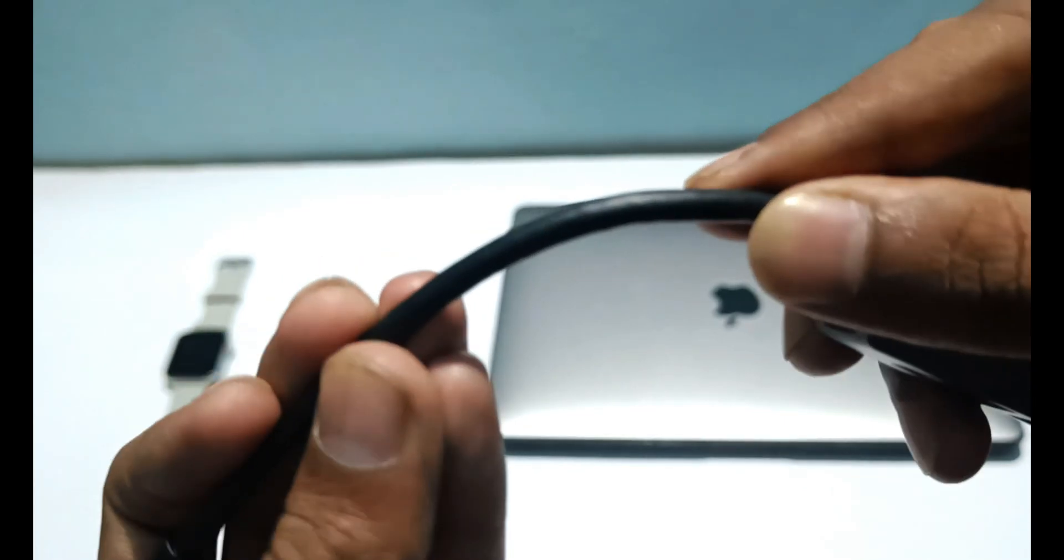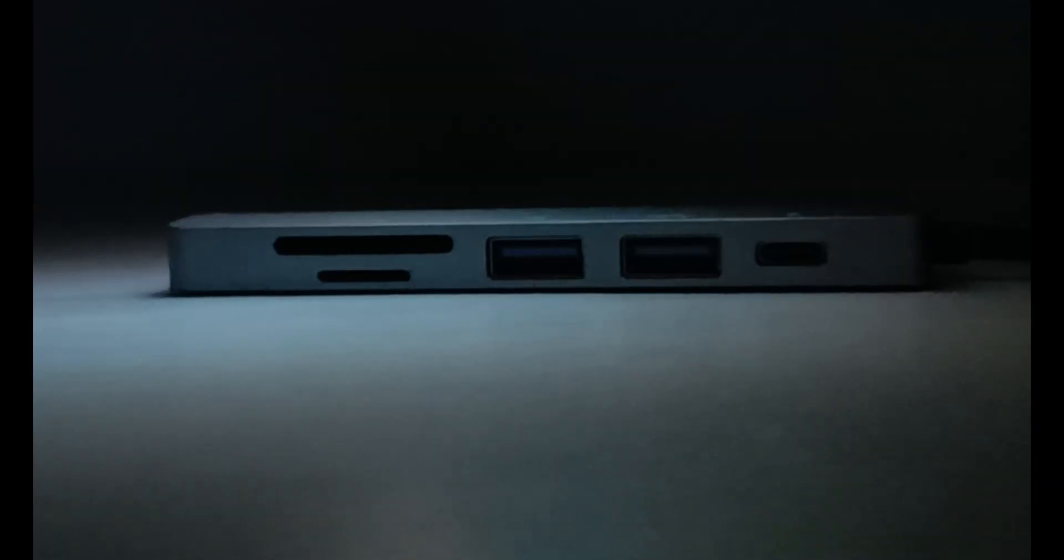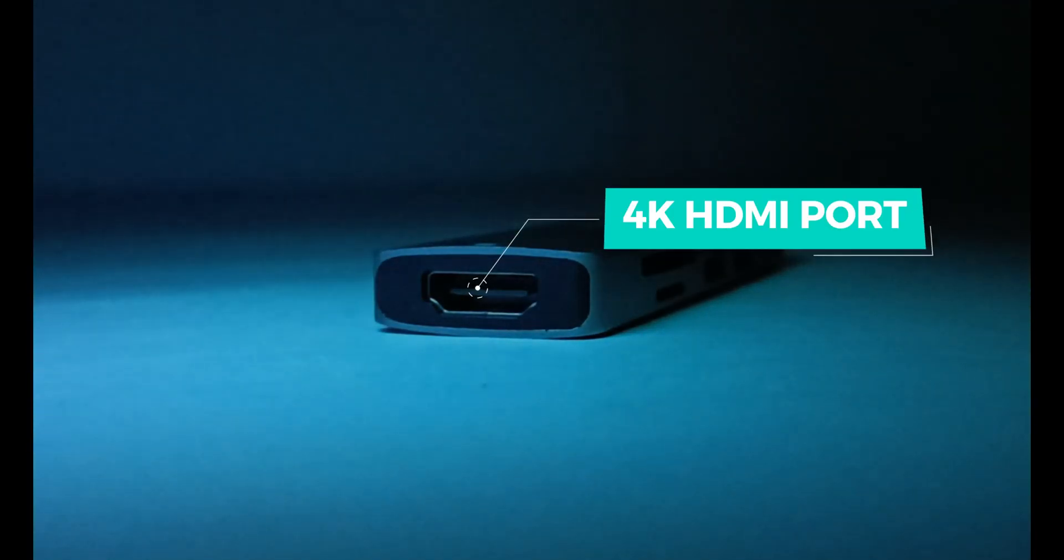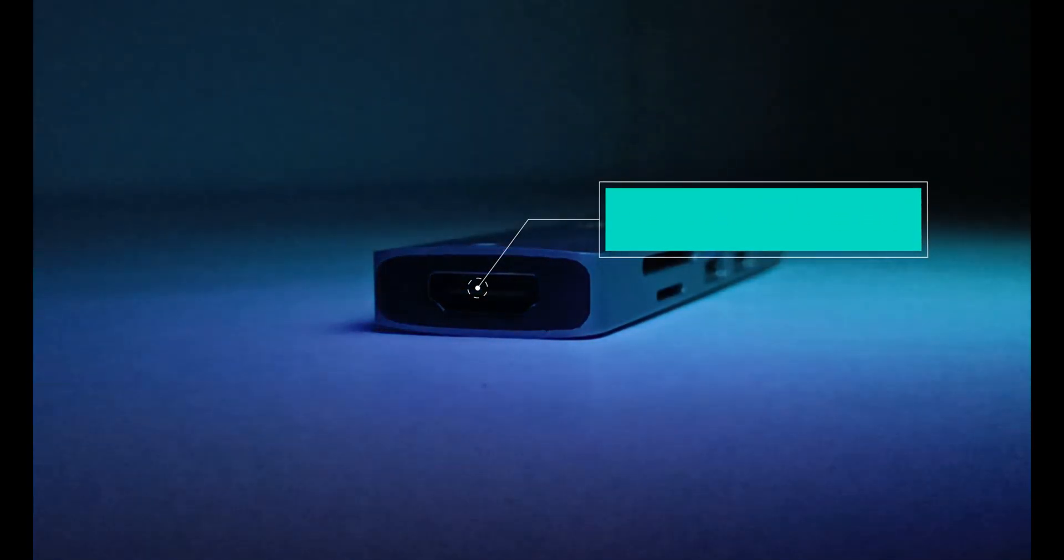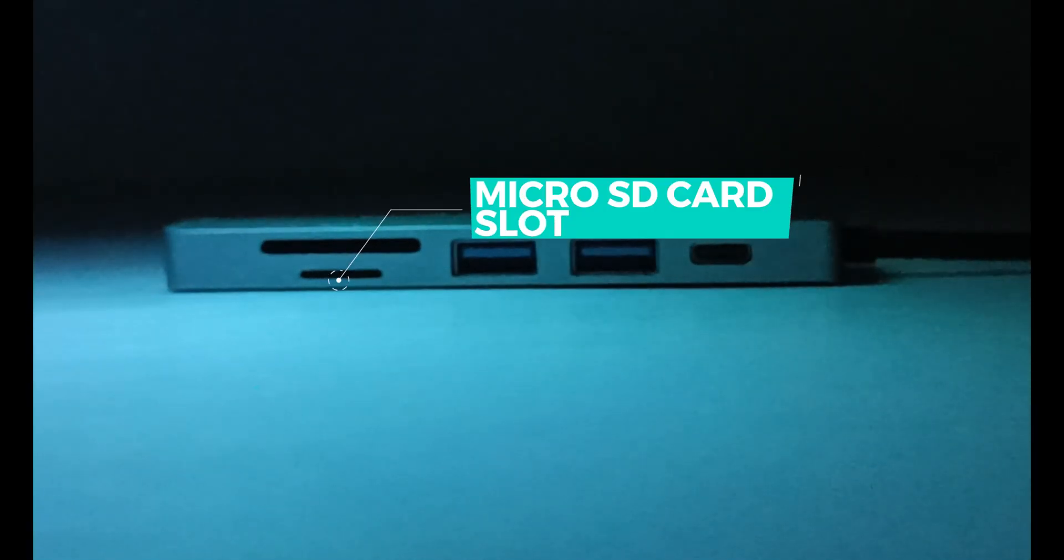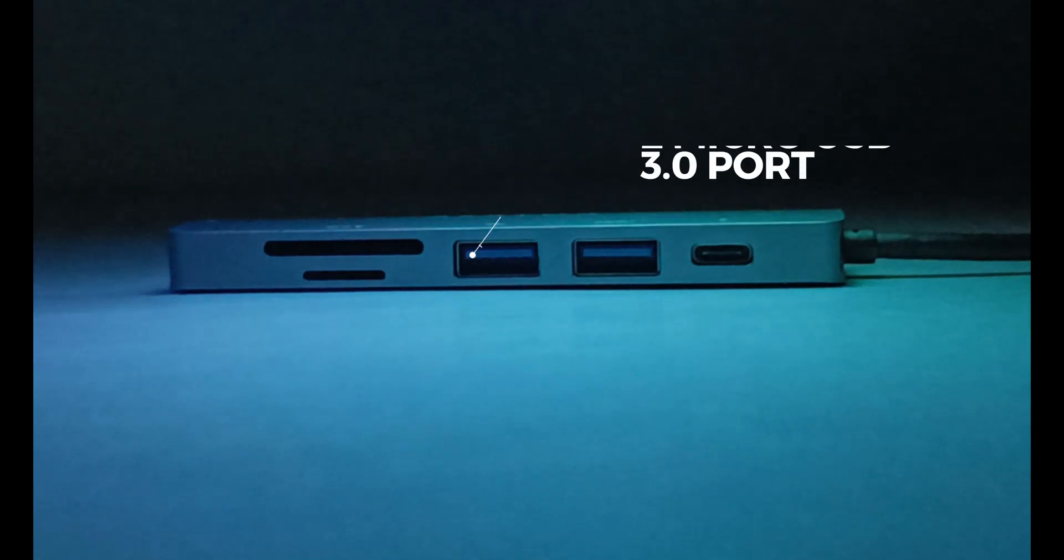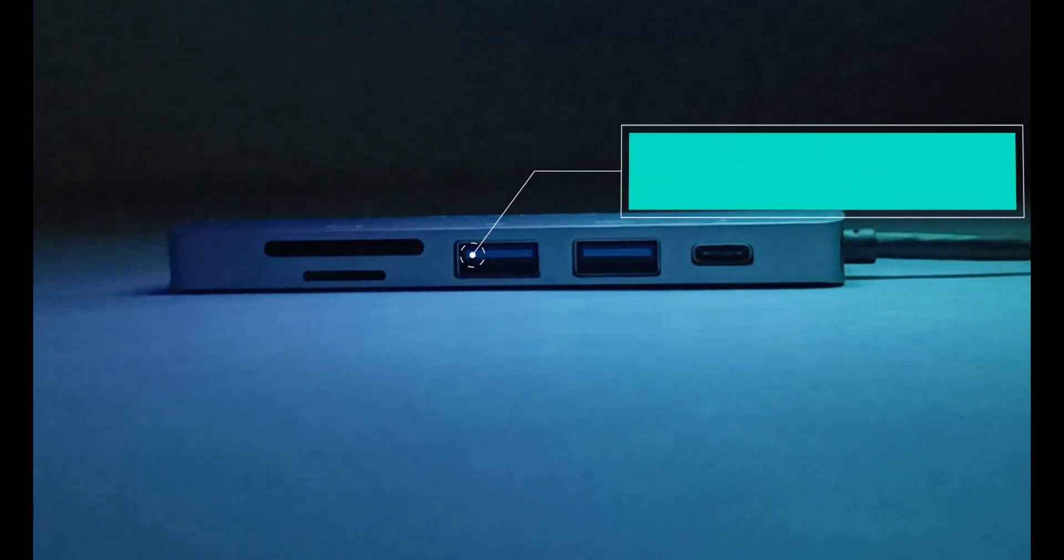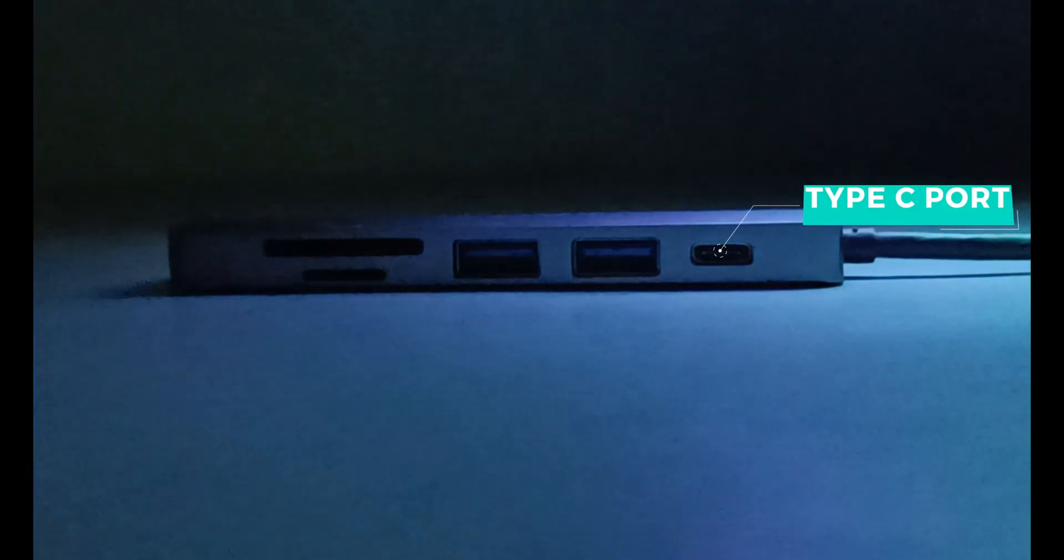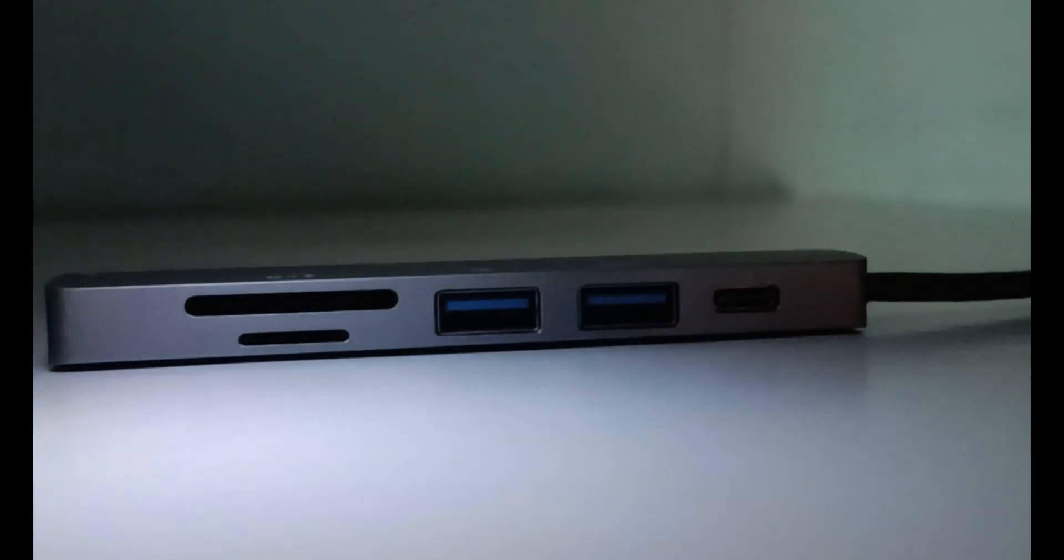If I talk about the ports, it is a six-in-one USB hub. The first port is 4K HDMI port, the second one is full-size SD card slot, and the third one is micro SD card slot. After that we get two micro USB 3.0 ports, and then we have one Type-C port.